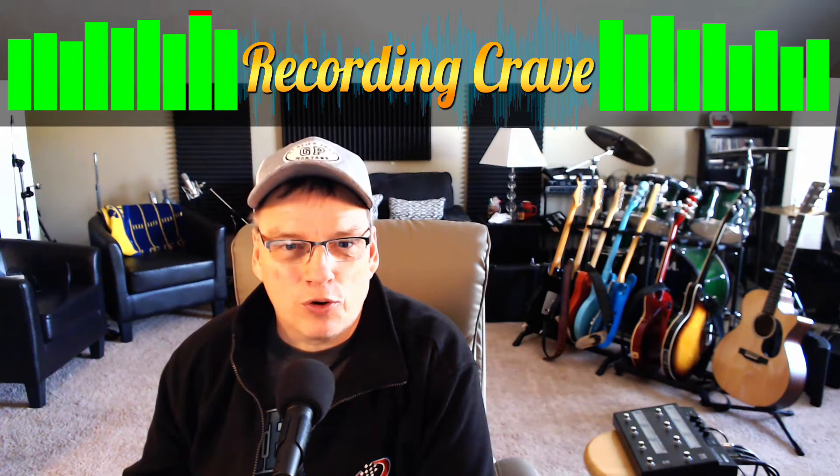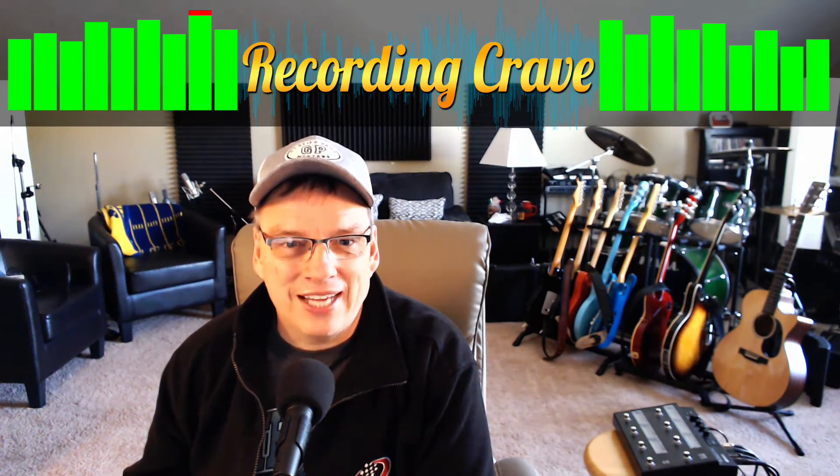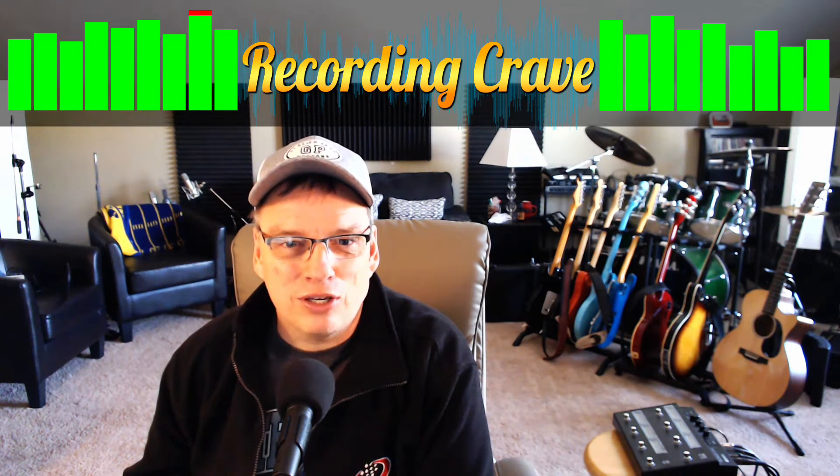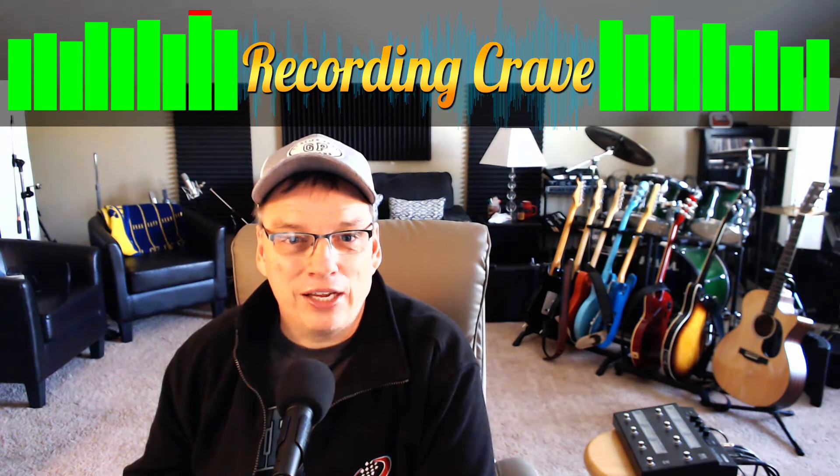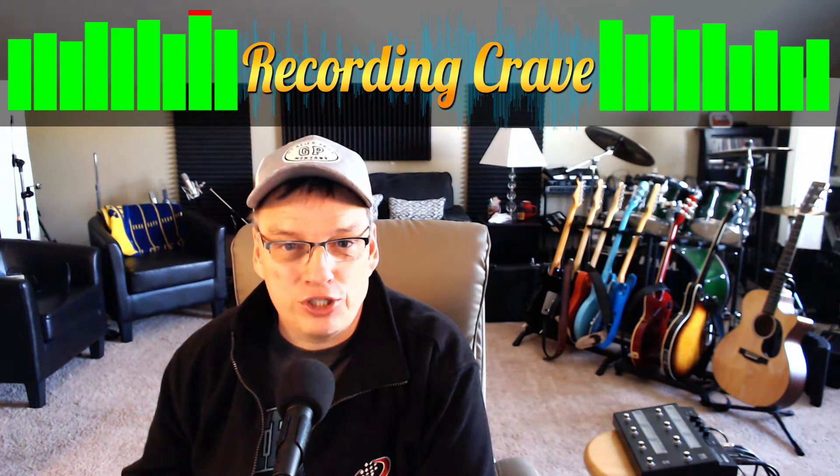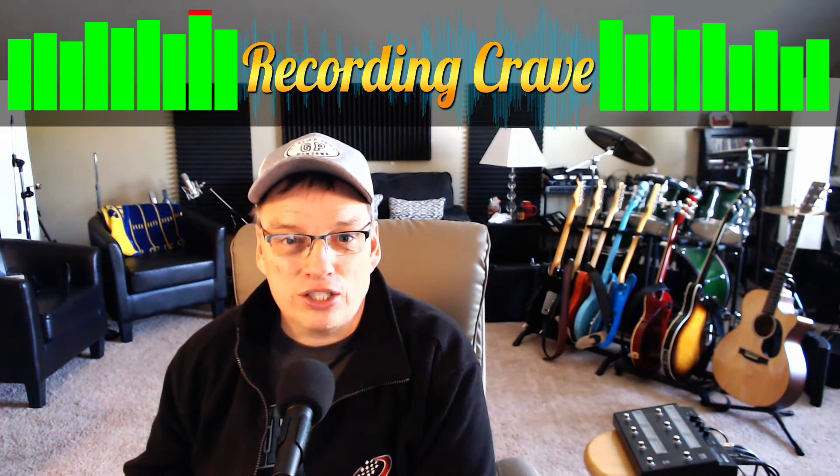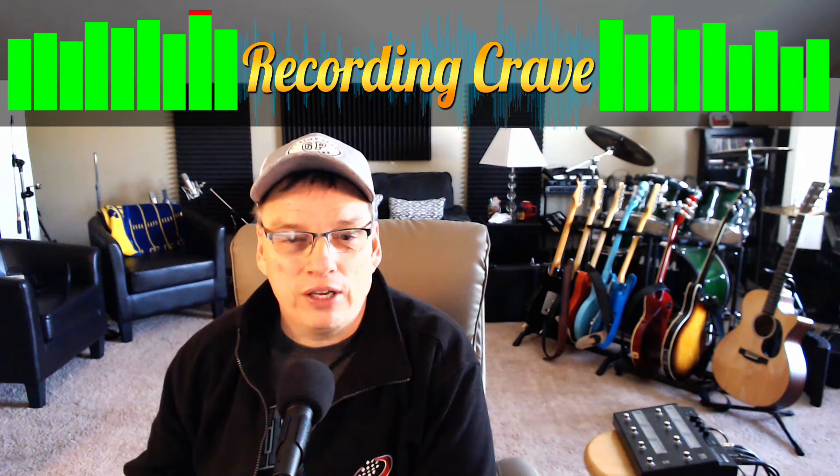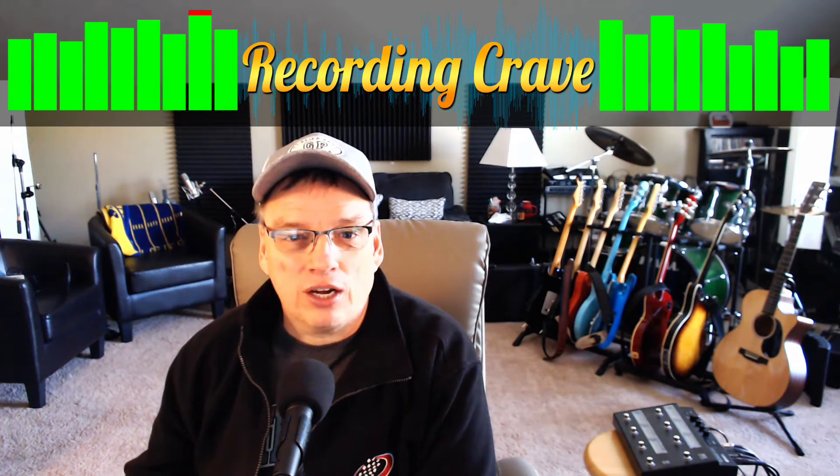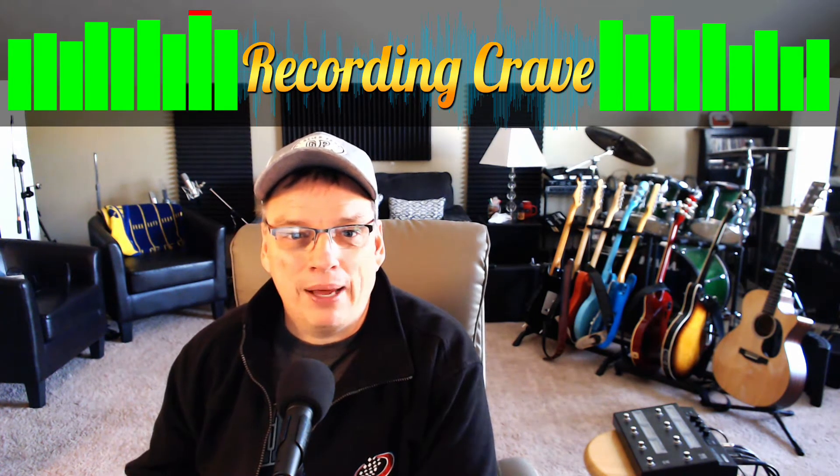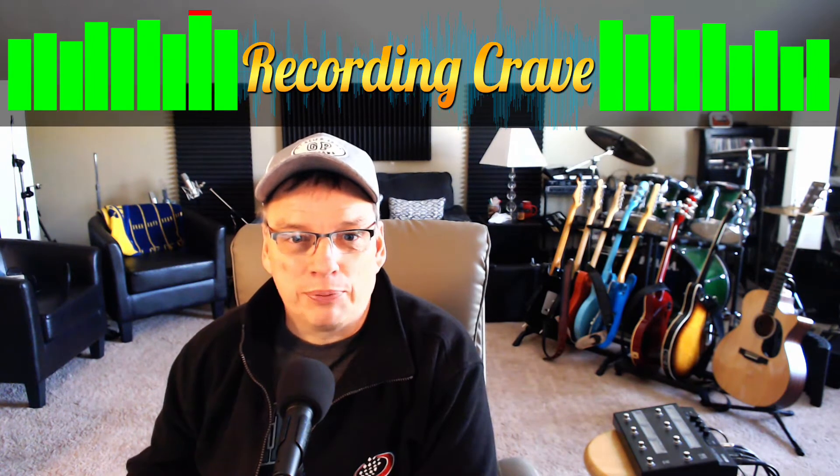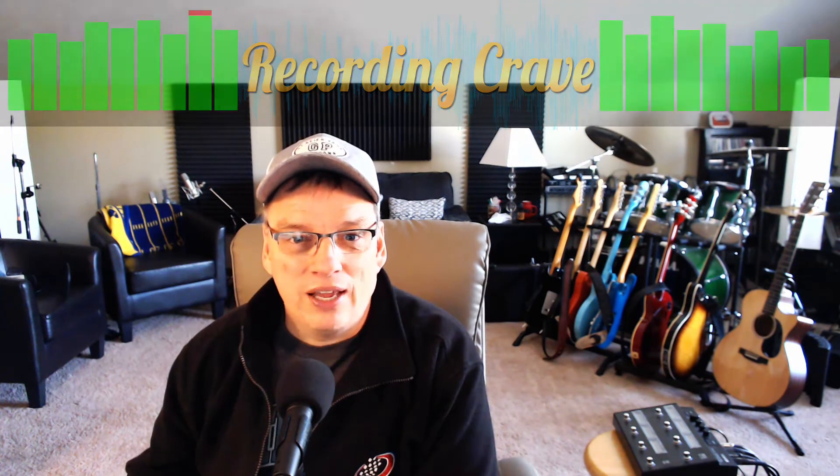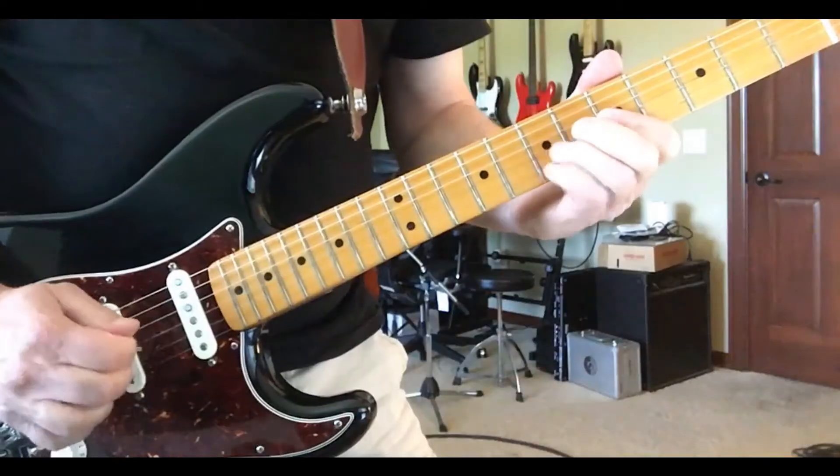Hey, it's Brett with RecordingCrave.com. Thank you so much for tuning in today. I greatly appreciate it. In this short video, I want to talk to you today about auditioning clips in Pro Tools and why you want to do that coming up next.